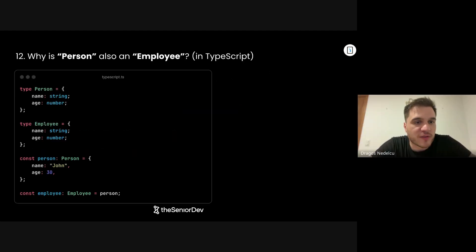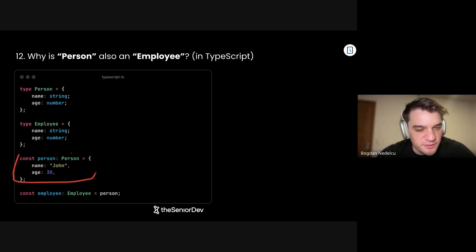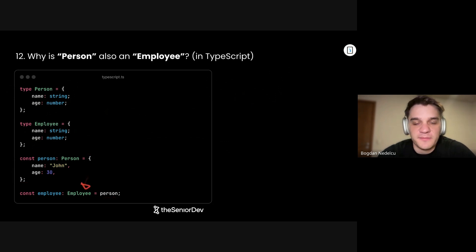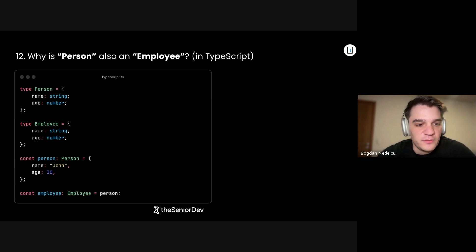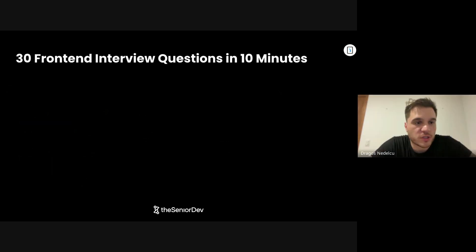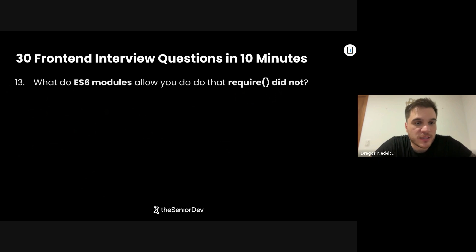Question number 12: Why is person also an employee? This is TypeScript. We initiate the person and then say that person is actually of type employee. It probably works because TypeScript has what they call structural typing — if two things have the same properties, they are considered the same.